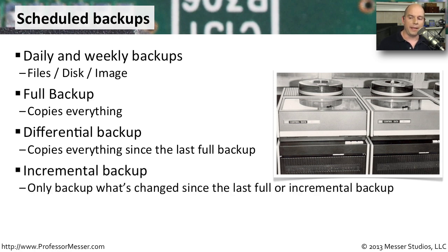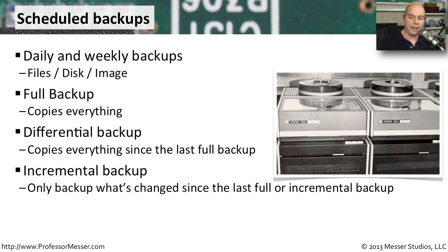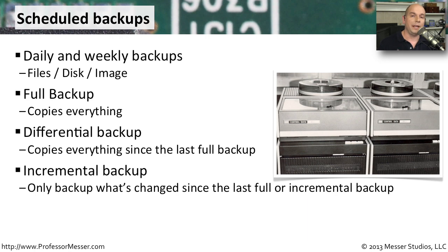Another option for backing up is something called an incremental backup. In that particular case, you're only backing up what's changed since the full or incremental backup. So you're effectively performing a full backup, then performing an incremental backup perhaps a day later.